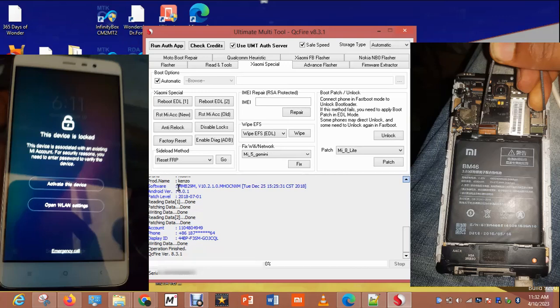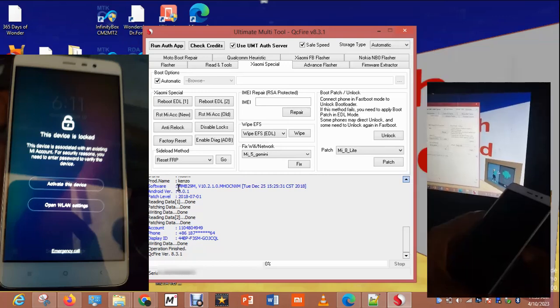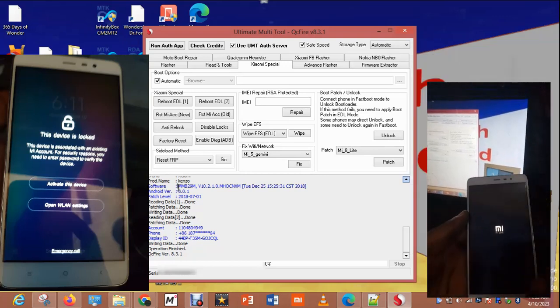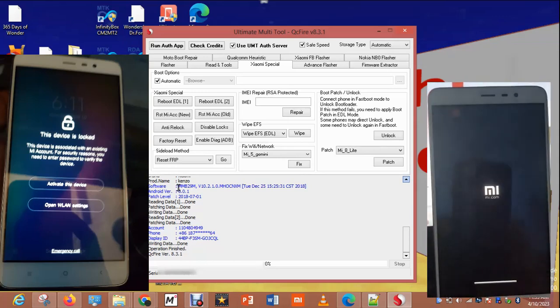If it doesn't come back, you are good to go — that means it has worked this time around. So let's power the phone and wait for it to boot.